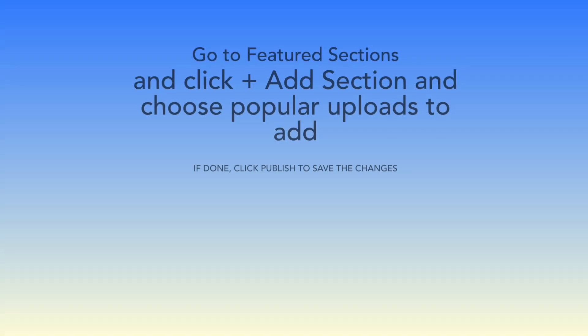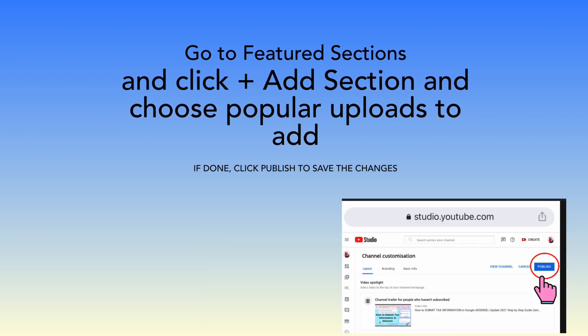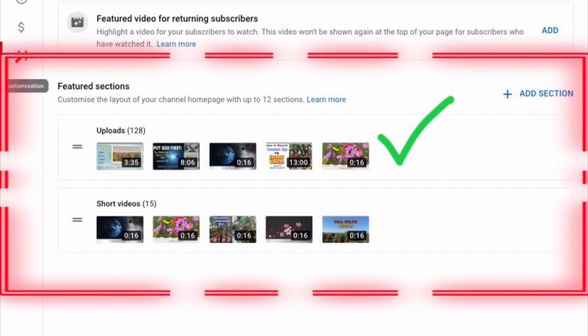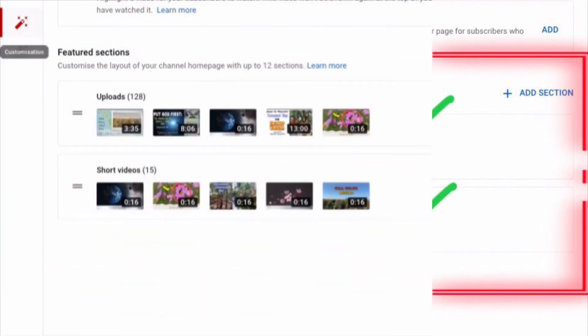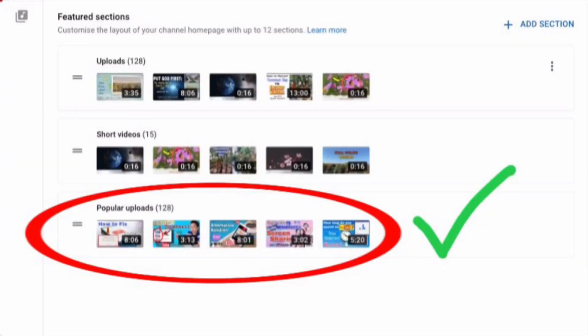Step 3: in Featured Sections, it says that we can customize the layout of our channel homepage with up to 12 sections. I have only two here — uploads and short videos. Now let's tap Add Section. You can see that we can add featured sections like members only videos, popular uploads, live now, past live streams, upcoming live streams, and many more. Now we are going to add the featured section for popular uploads, so let's tap Popular Uploads — and here we go, we added the section for popular uploads.